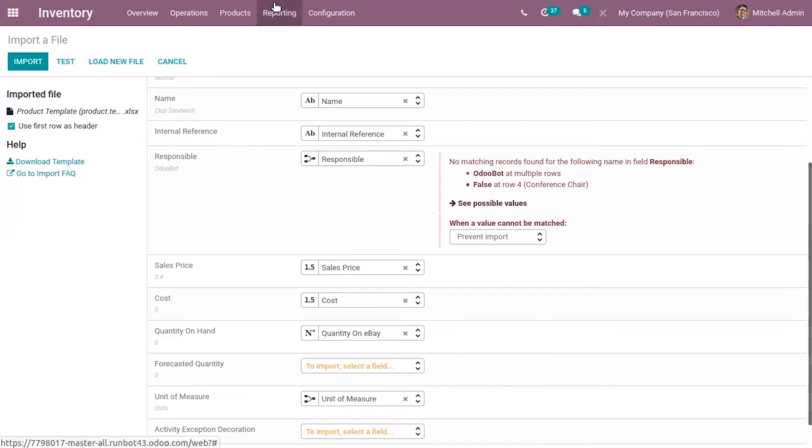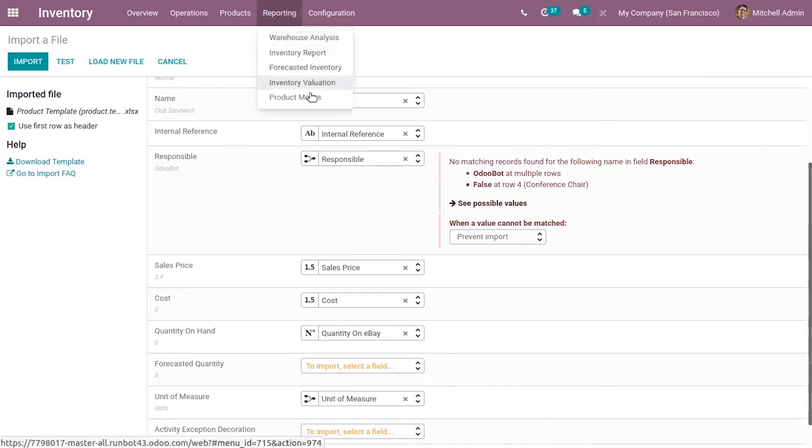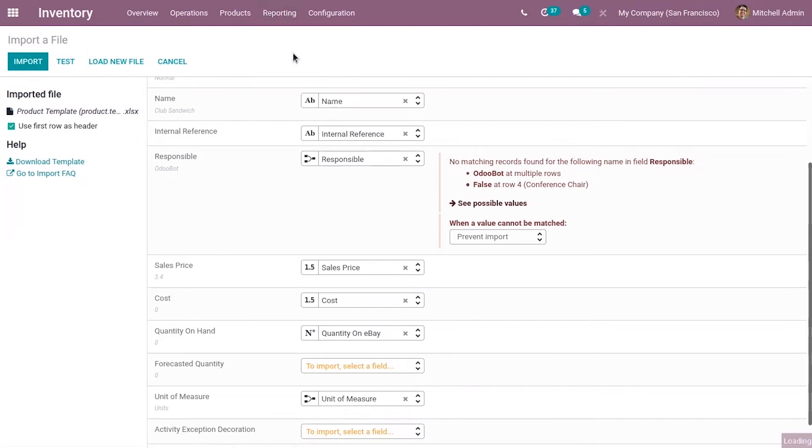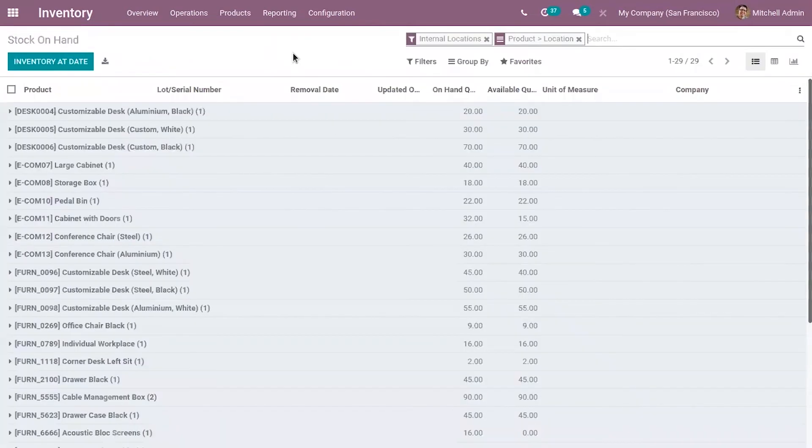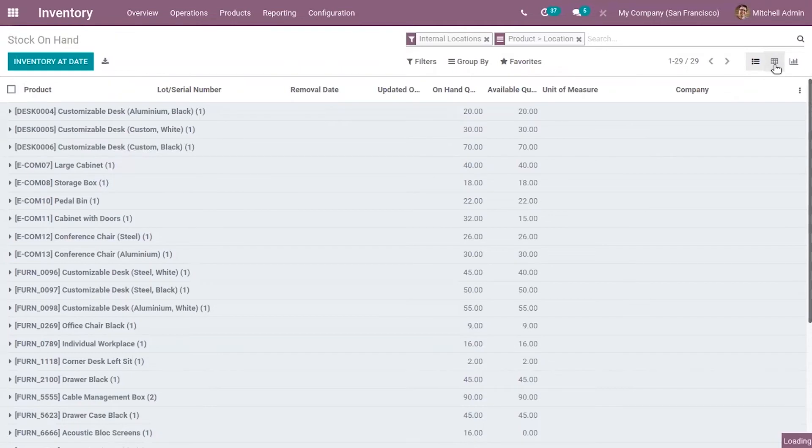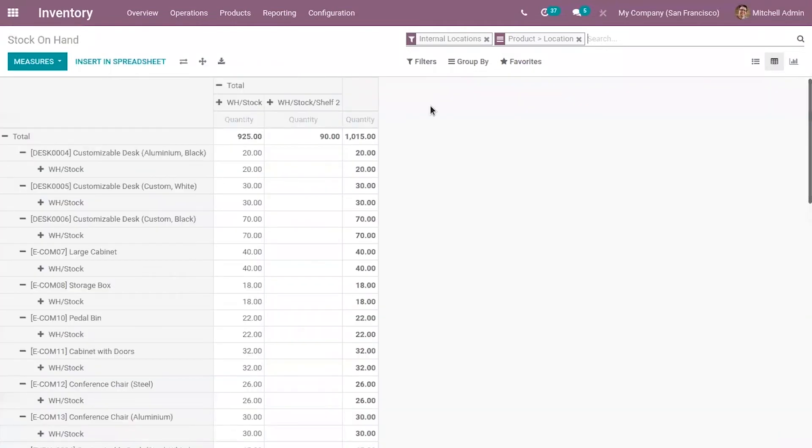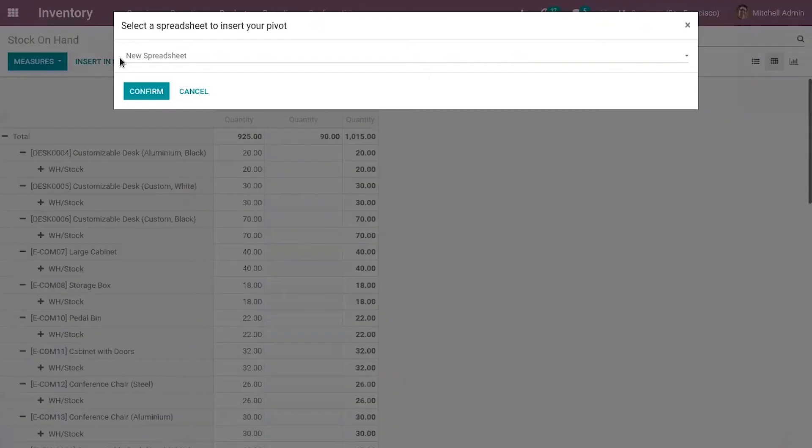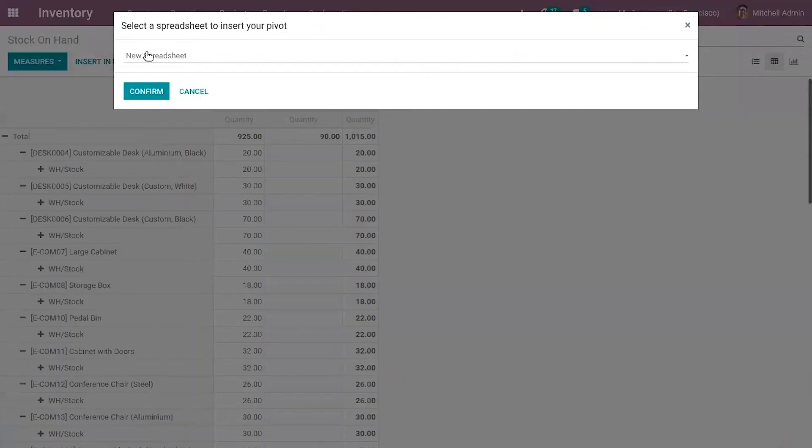Now let's move to the inventory report. Here you can view the spreadsheet of the report. You can click on Insert in Spreadsheet to insert this regular report to spreadsheet.